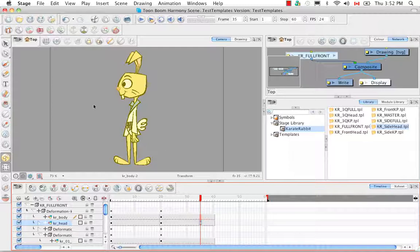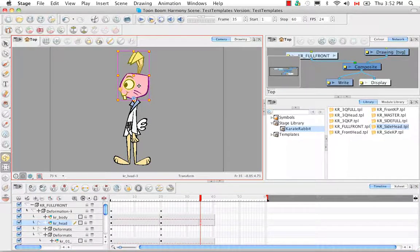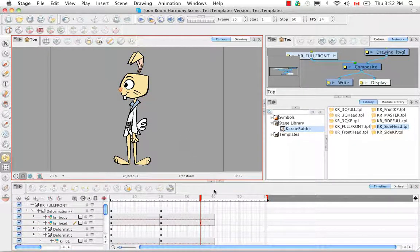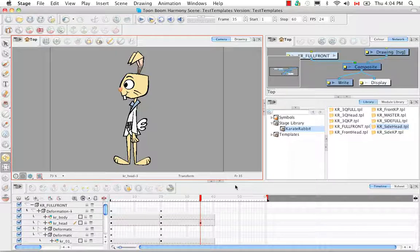It did a pretty good job of dropping the head, but you can also adjust it a little bit so that it's perfectly in place. That's it for the tutorial on storing a character in the library. Stay tuned for the next tutorial: manipulating a deformer to create animation.